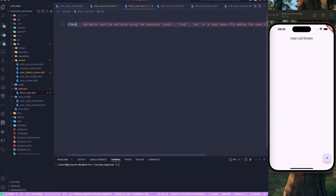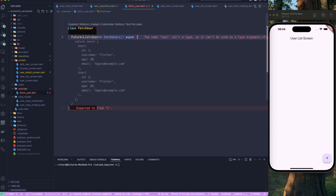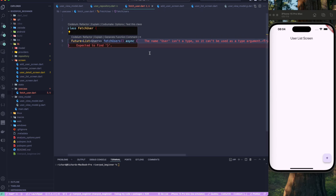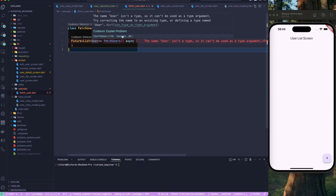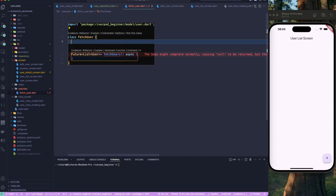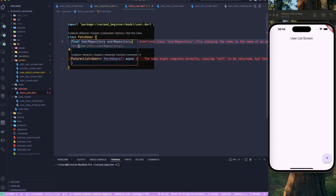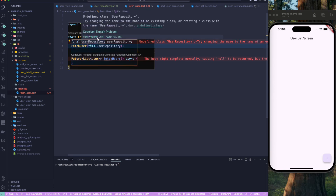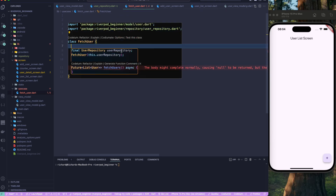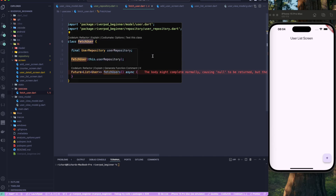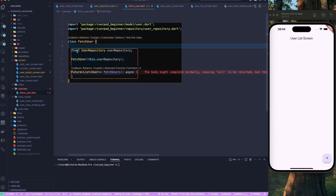Let's create a class called FetchUser. We'll import the user model. In this FetchUser class, we add a final UserRepository field and pass it into the constructor. So now we have one dependency for this FetchUser class, which is the UserRepository — this is constructor injection, as we typically call it in dependency injection.